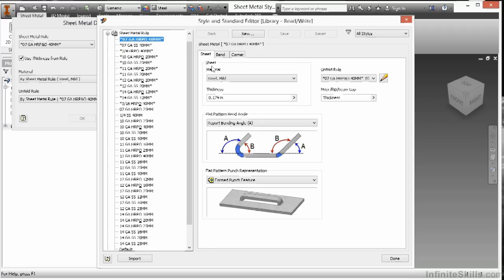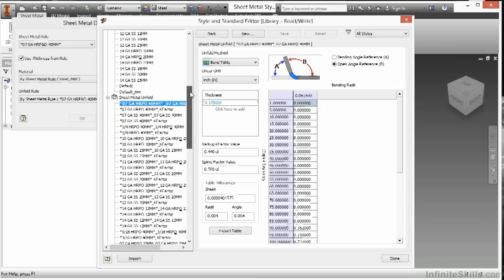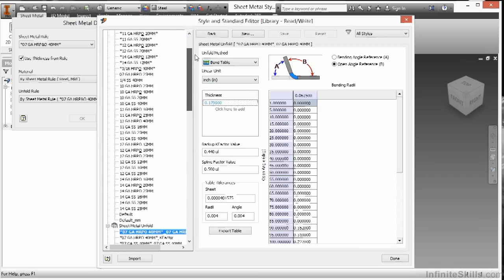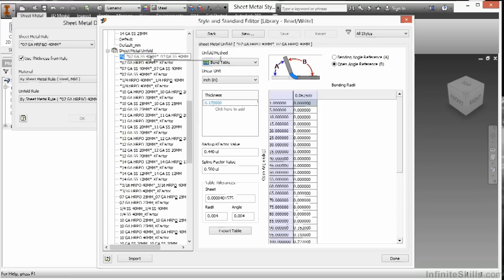Now if I look at this unfold rule, you can see there's also a little pencil there. If I click on it, it will take me to the unfold rule method for this particular sheet metal style, which is also inside of this same dialog — just further down. For this particular gauge, I have a predefined bend table in place.